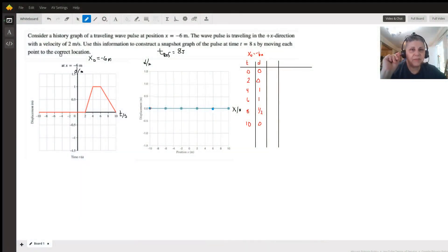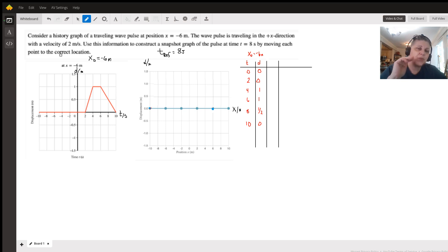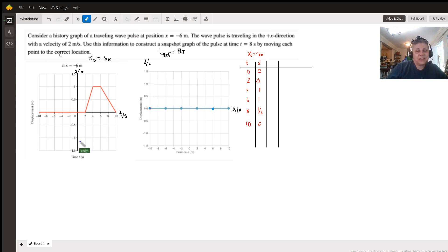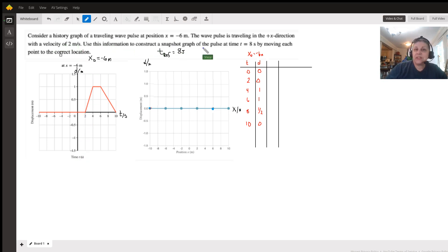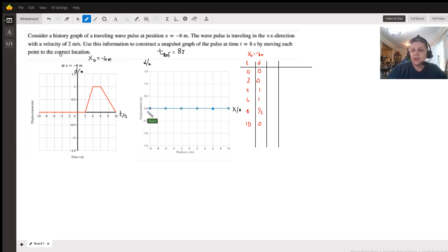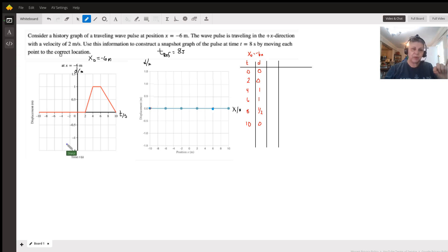This problem is difficult to finish in five minutes. If we are looking at a history graph of a traveling wave pulse at a certain position, what we are looking at in graph one is at negative six meters — what's happening to that wave at each time. This graph is showing us where the wave is from equilibrium at various times, and I wrote those times down.